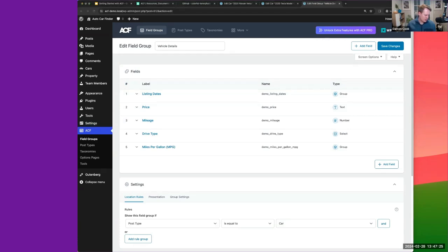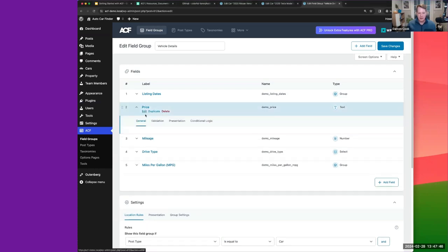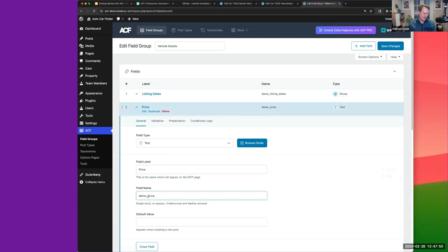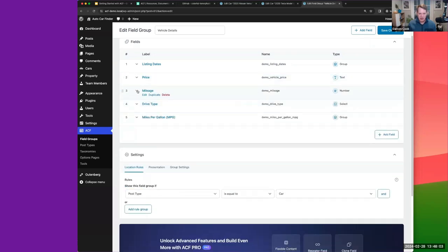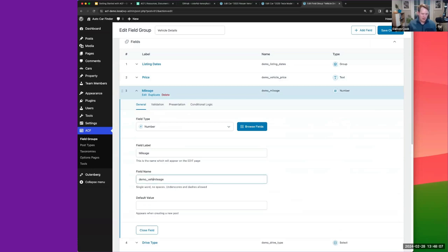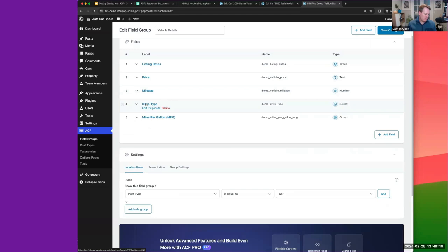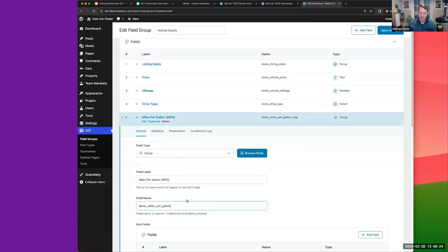Let me check which fields I might have missed. I see the discrepancy — 'demo_listing_dates', 'demo_vehicle_price'. For some reason I used 'via' in one naming and 'vehicle' in another. This is where planning and naming conventions are really critical — having a consistent naming convention from the start prevents these issues.